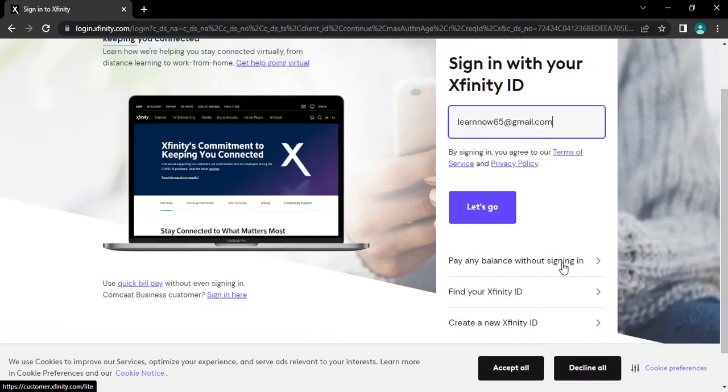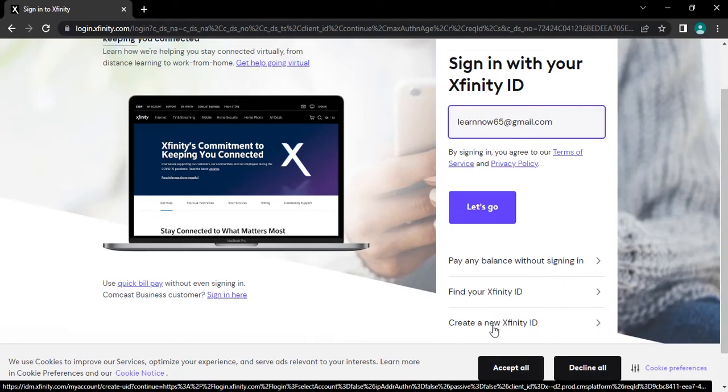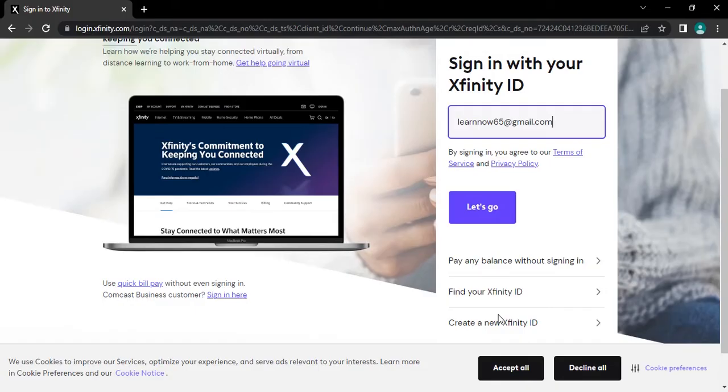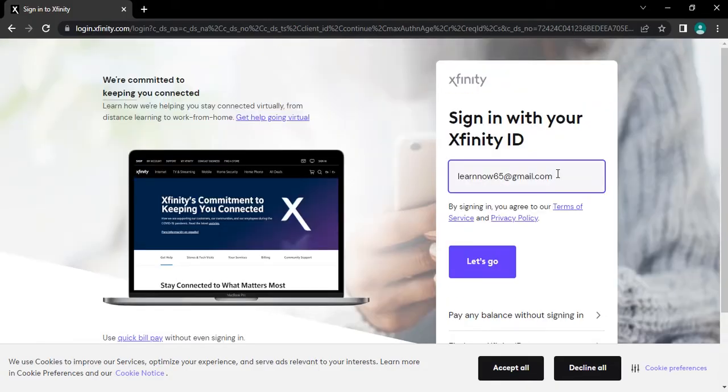And if you want to create new account, then you can tap on create a new Xfinity ID and create new account for you. Now if you have typed in your login detail correctly, tap on let's go button.